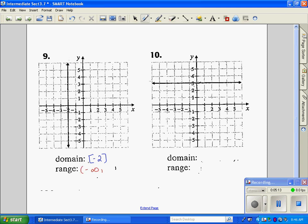Negative infinity to positive infinity for the range of number nine. Our last one, number ten — how far to the left: negative infinity. How far to the right: positive infinity. So we express that as negative infinity to positive infinity. For the range, the bottom and top are just the value of 3.